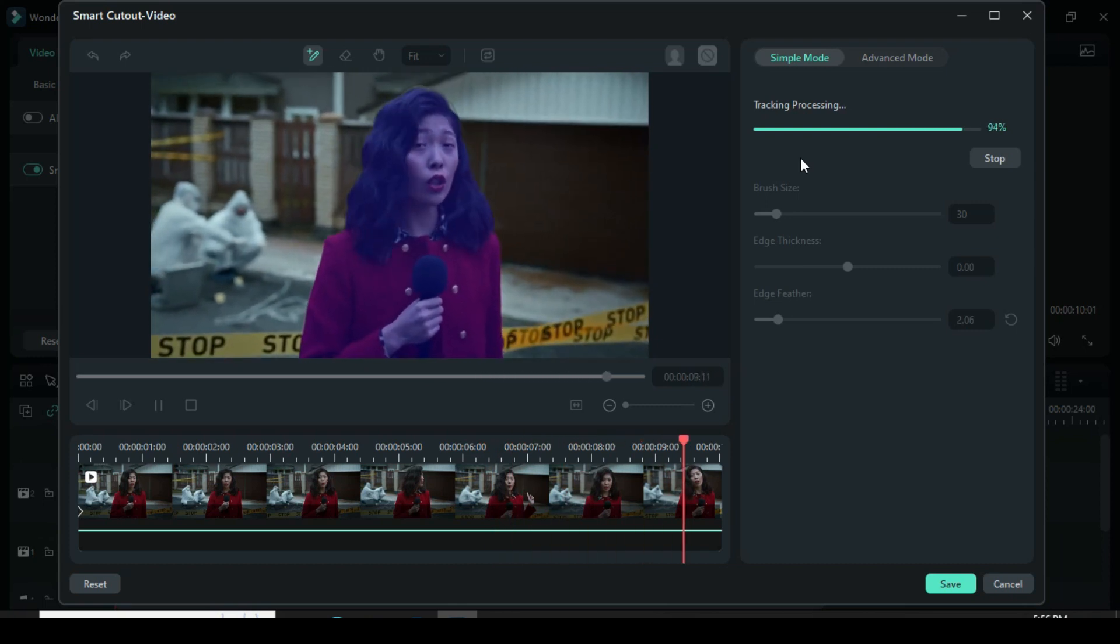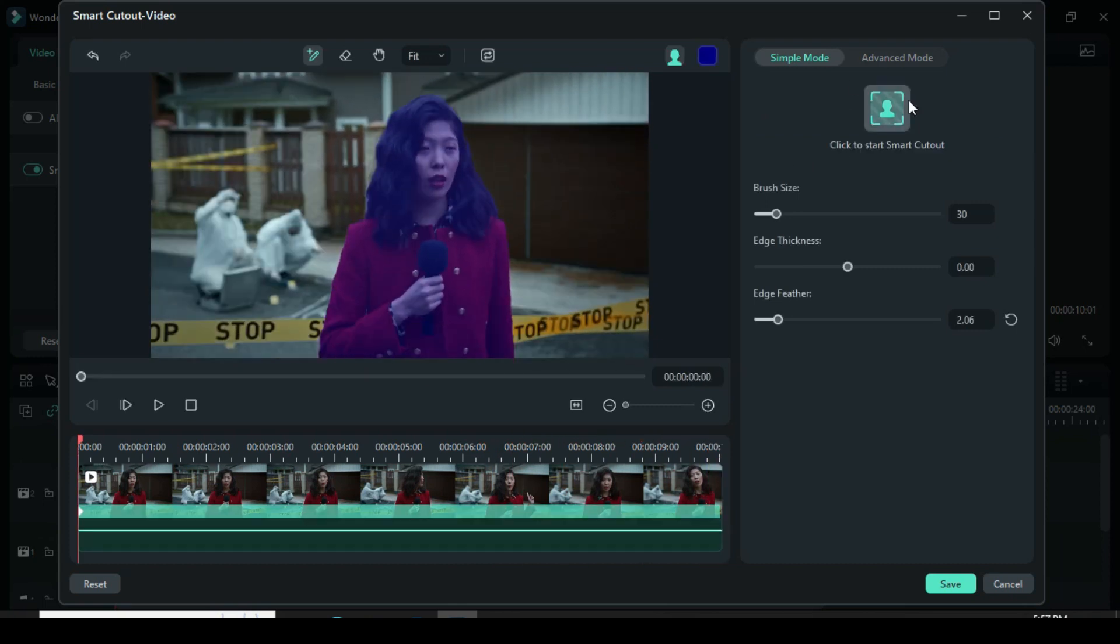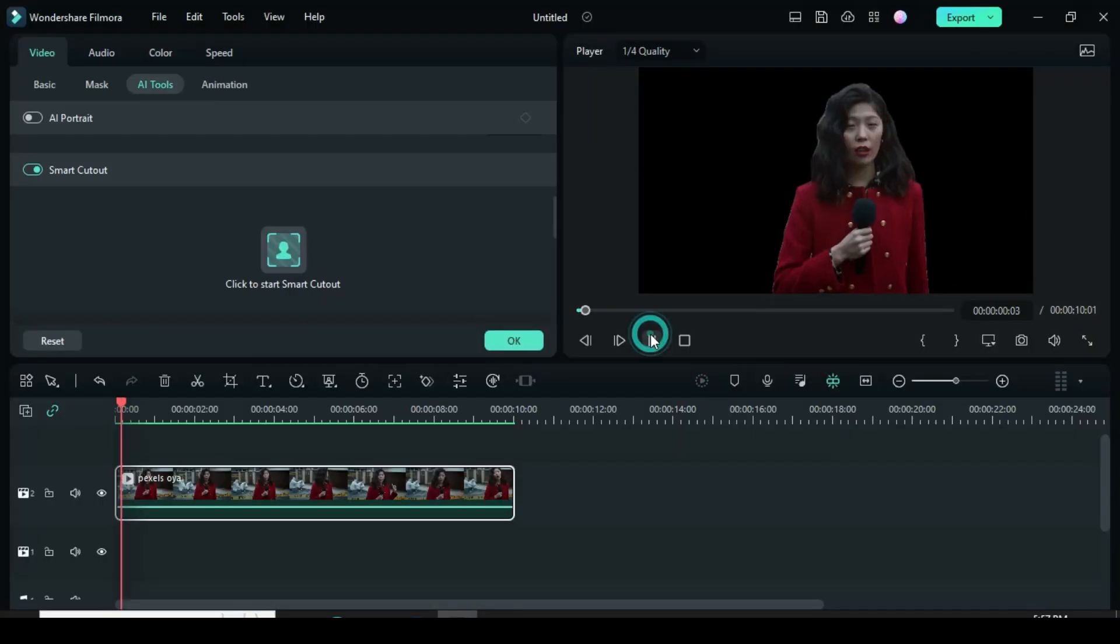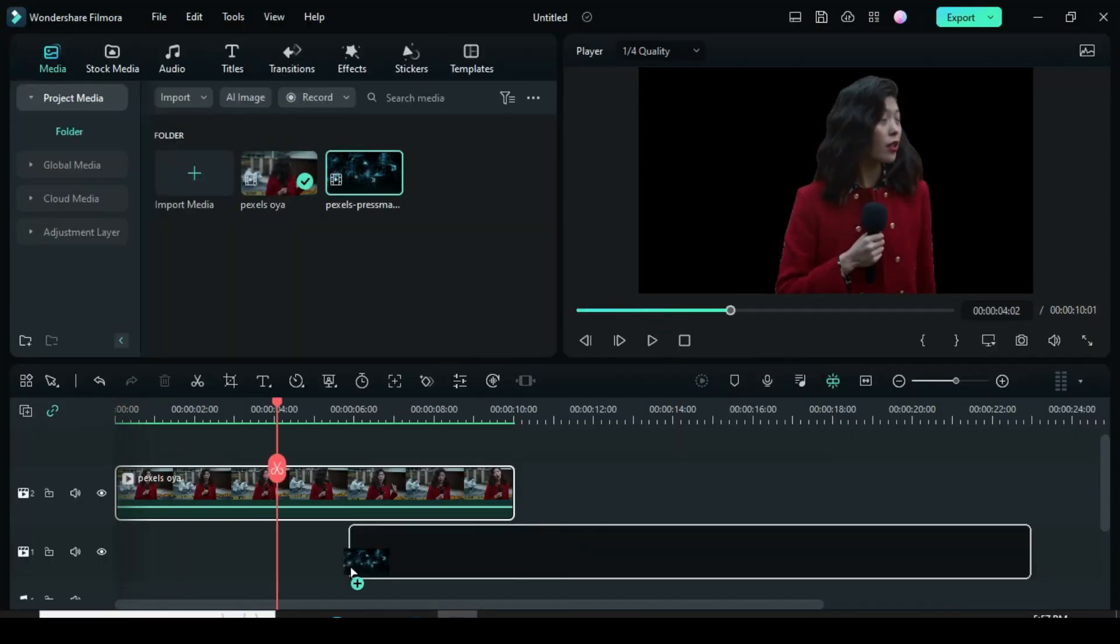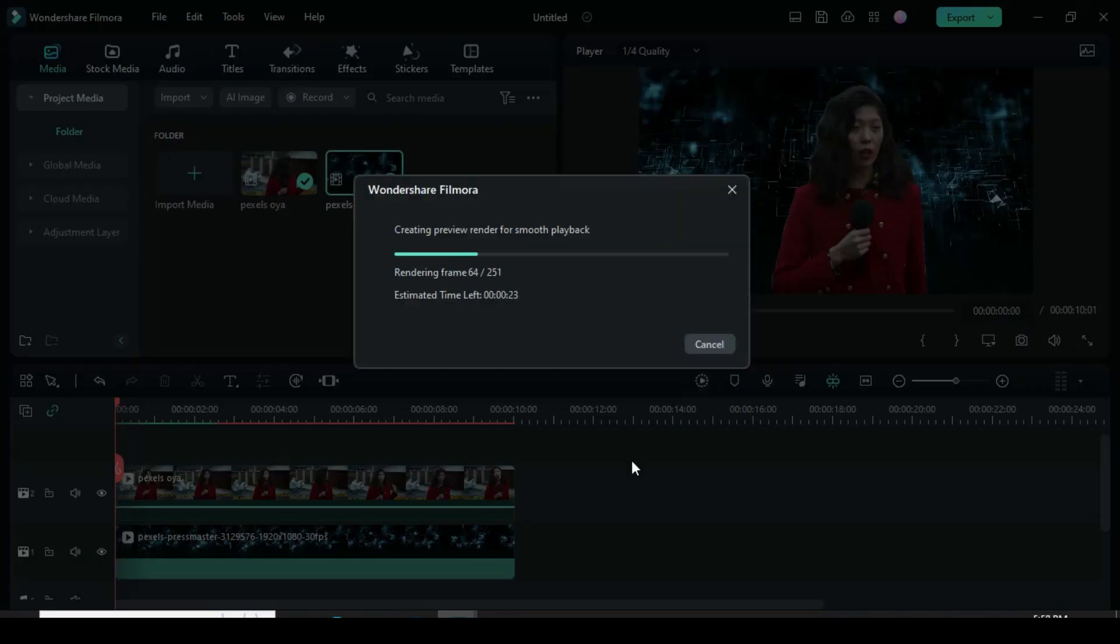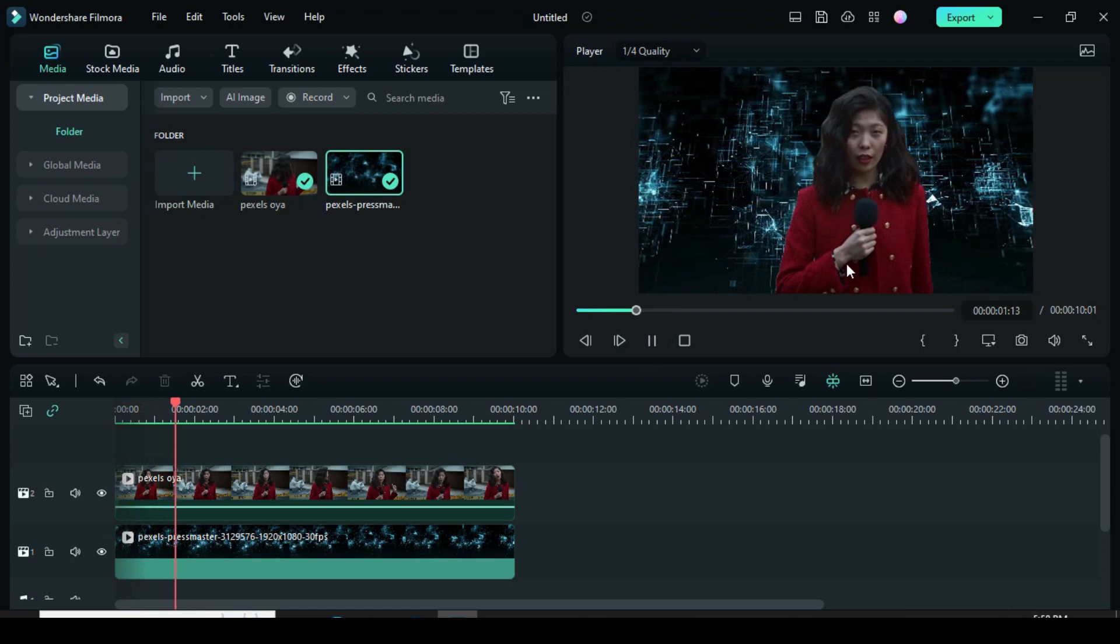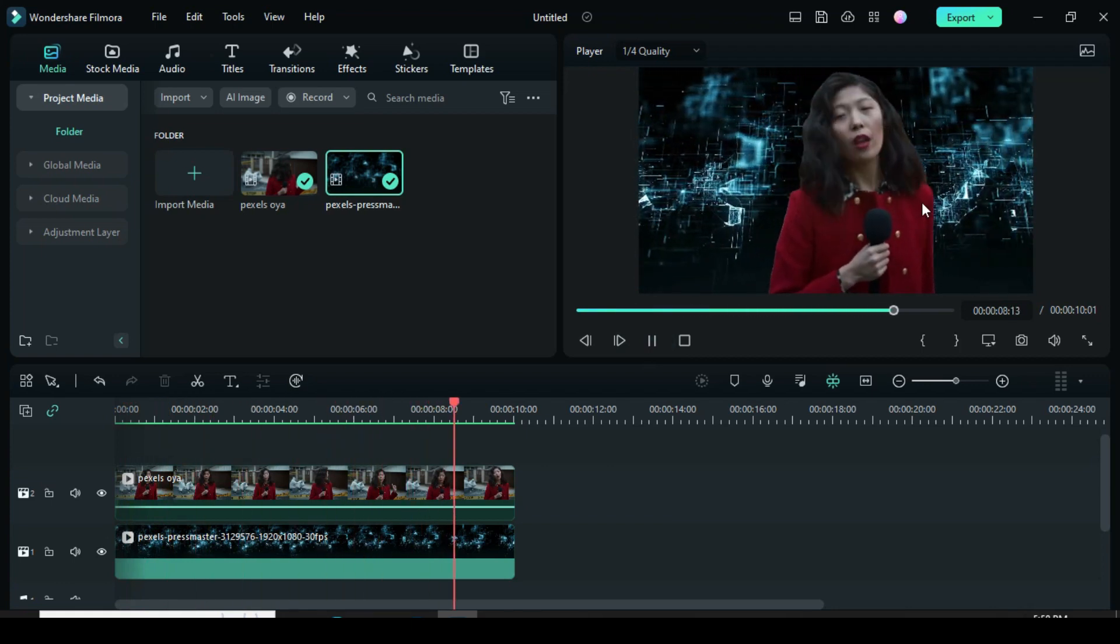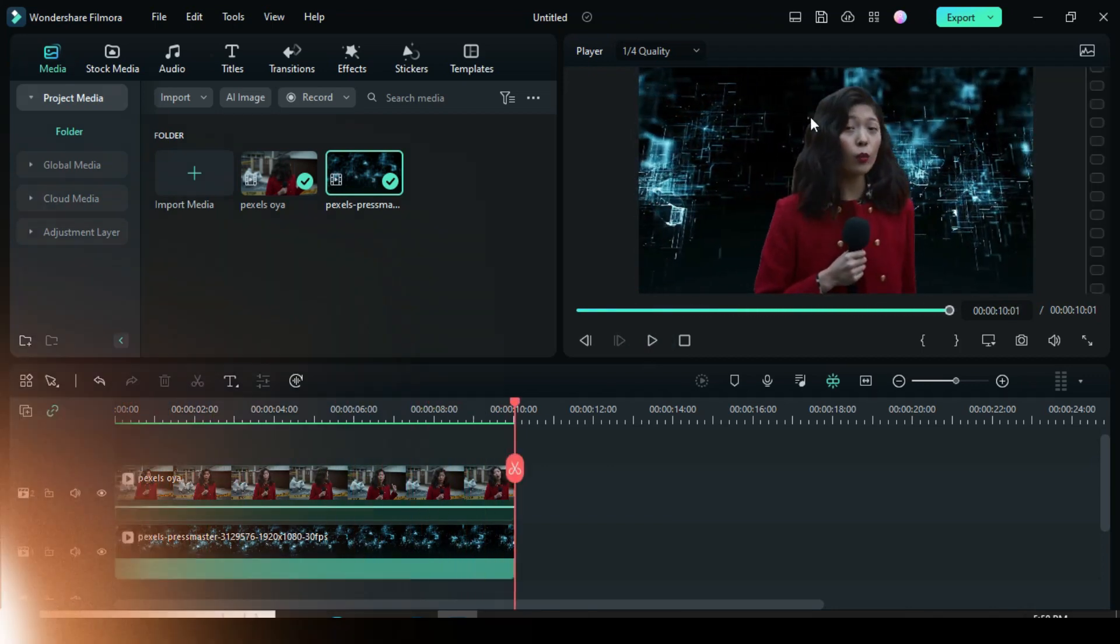It has finished tracking, just click Save. As you can see, the background is gone, so you can further add another background to it and make a nice footage of your choice. What a great AI feature from Filmora.